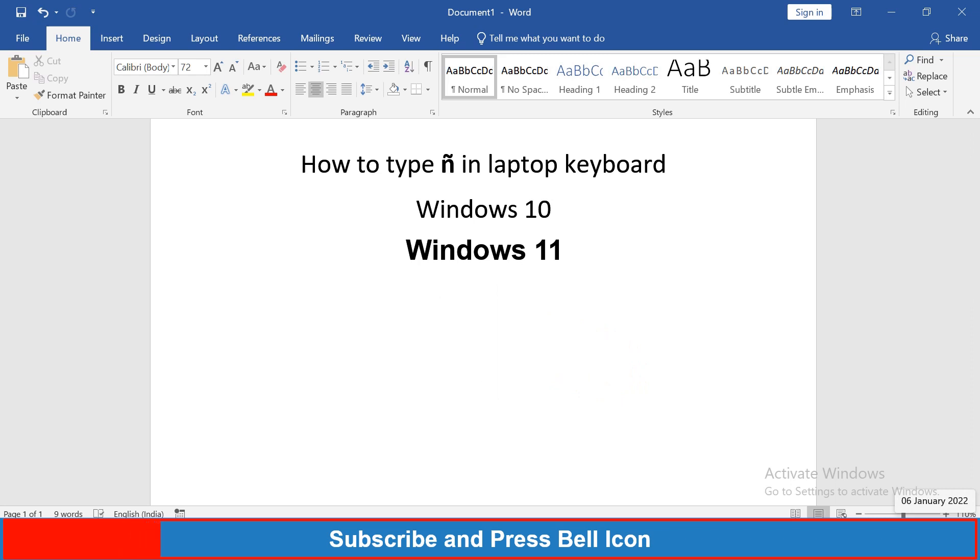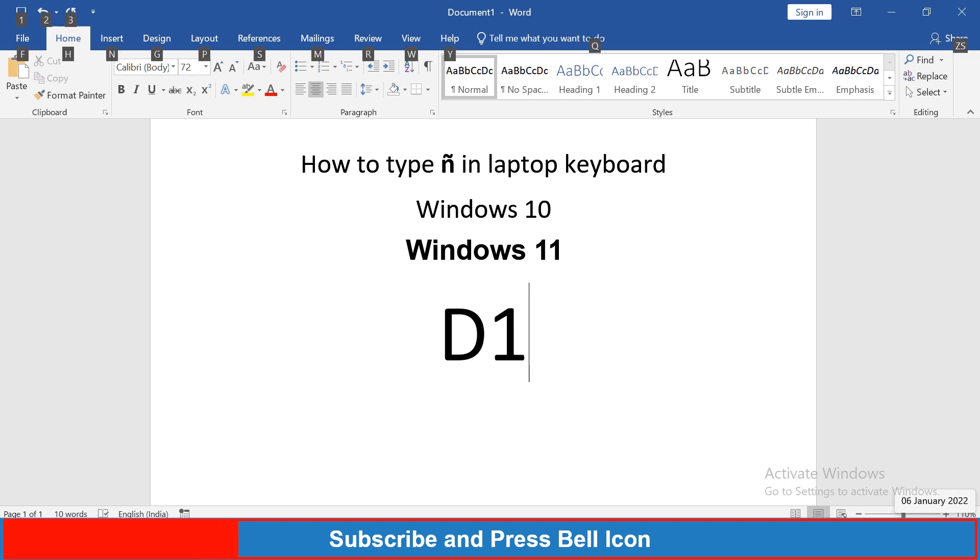So to type this symbol, just type D1 and on your keyboard press Alt X and you will get the symbol.